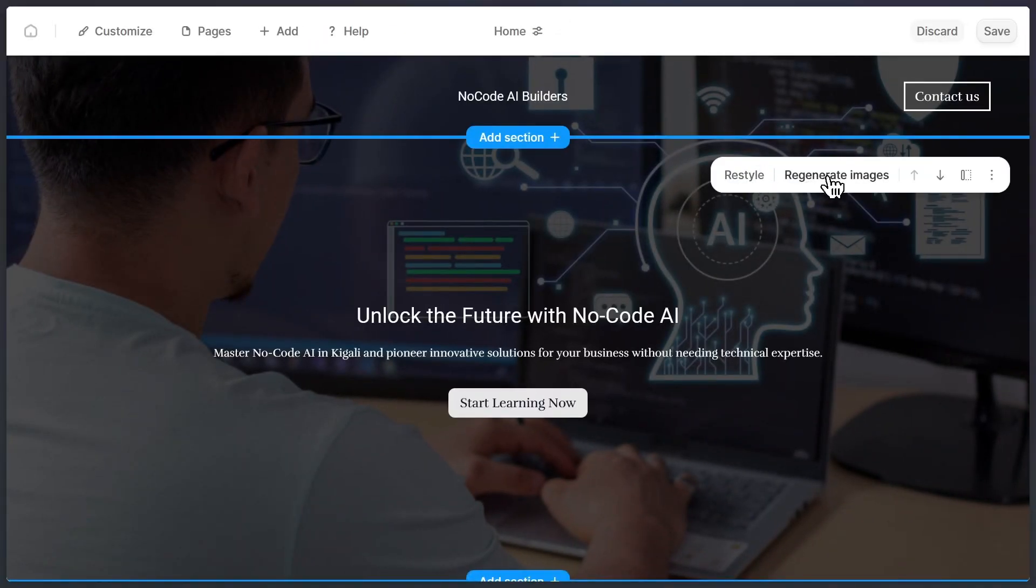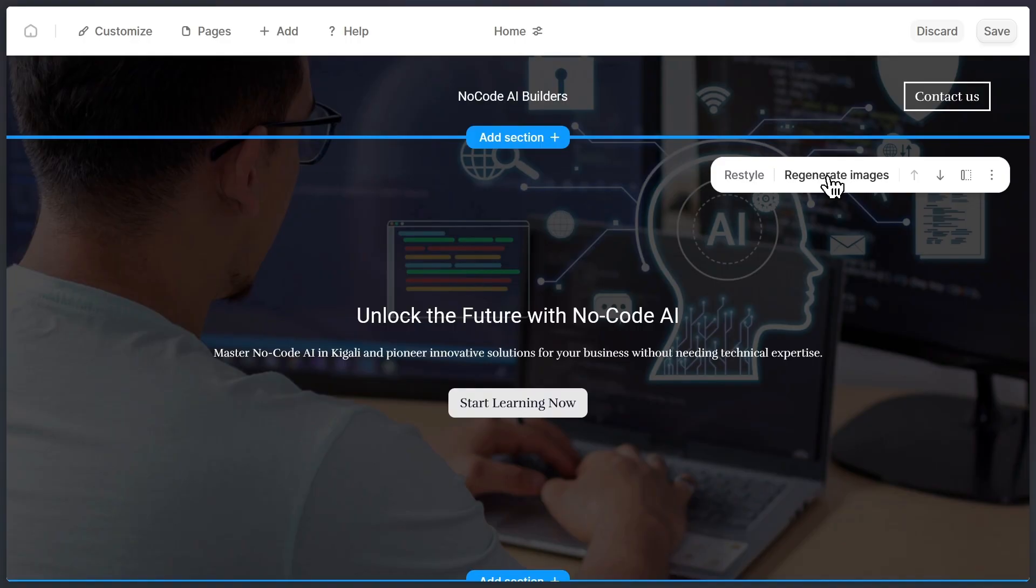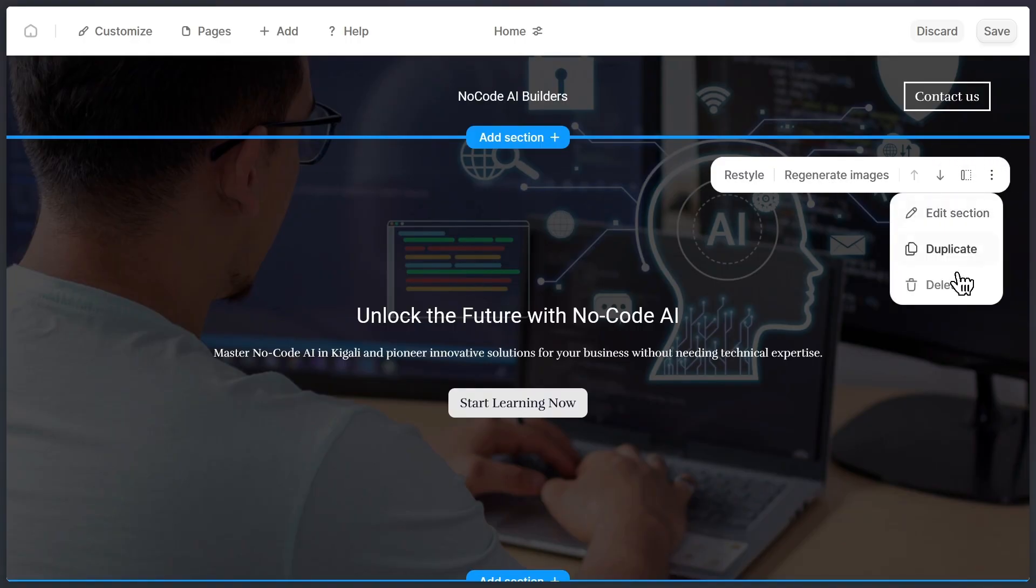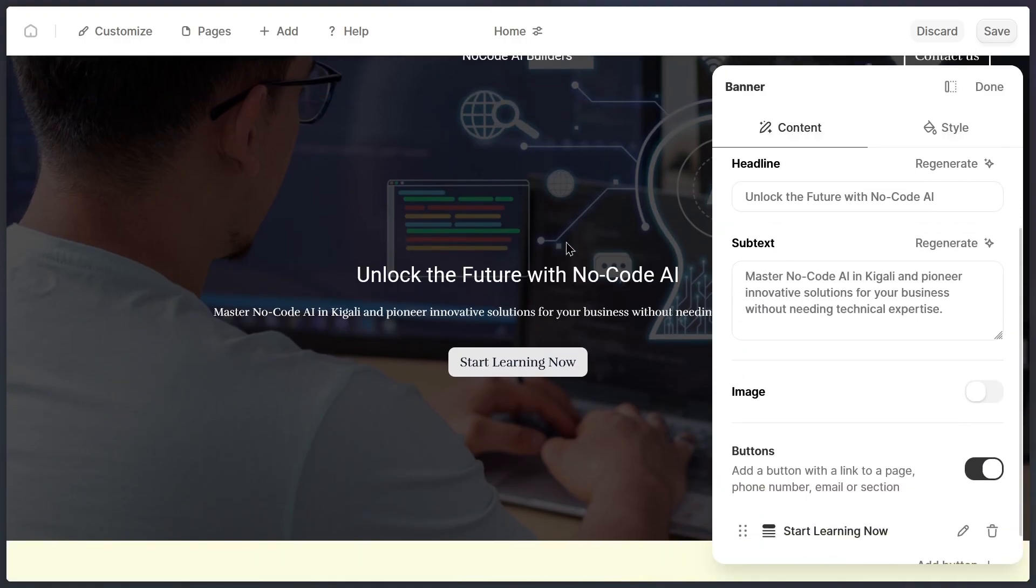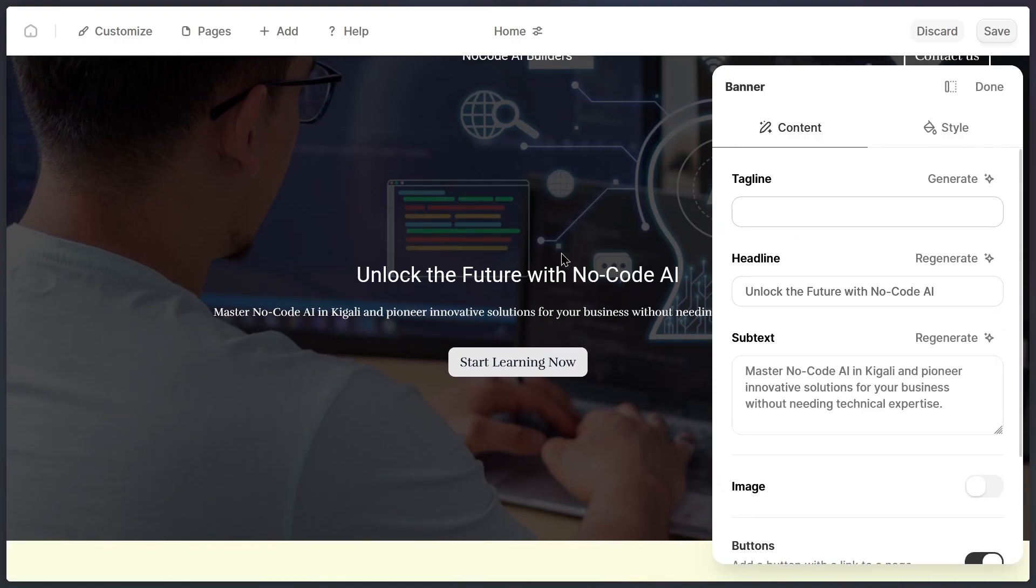And customization doesn't stop with text and fonts. You can also swap out images. For example, let's say I want to change an image in this section. All I need to do is click regenerate image, and Durable will instantly generate a brand new one for me. So you're not only customizing, you're creating a site that feels truly unique to your brand, without needing any design or coding skills at all.